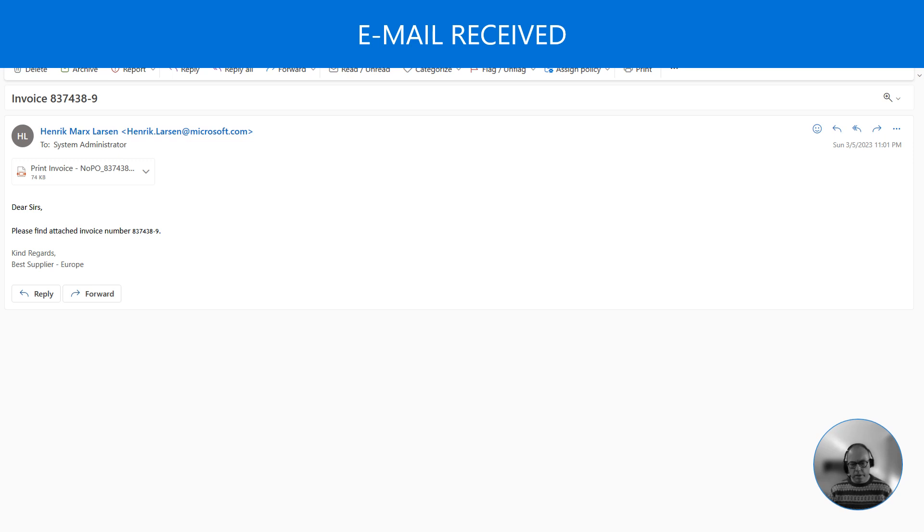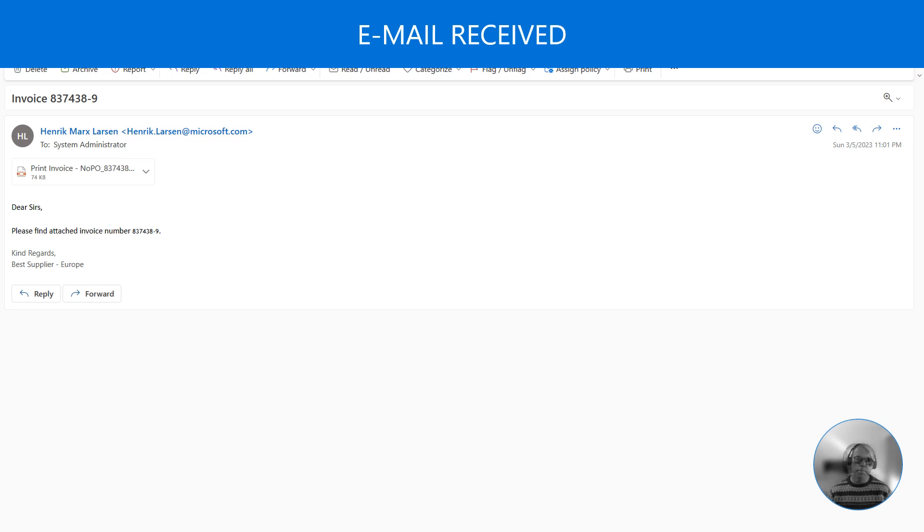The invoice is then received in the Outlook inbox. The preview version only supports the inbox as receipt folder at this point in time.